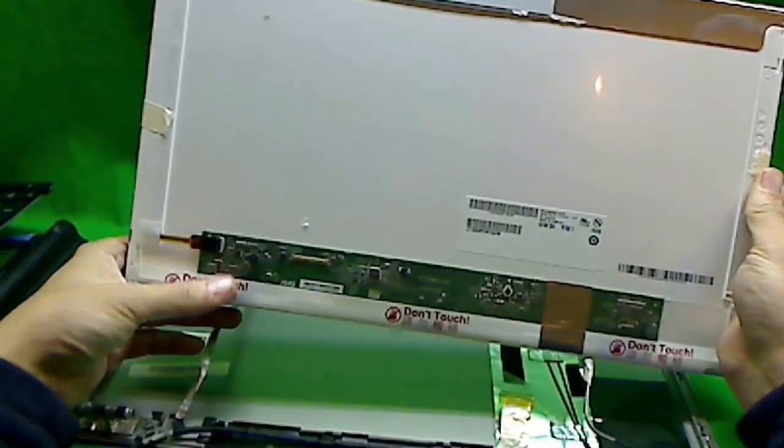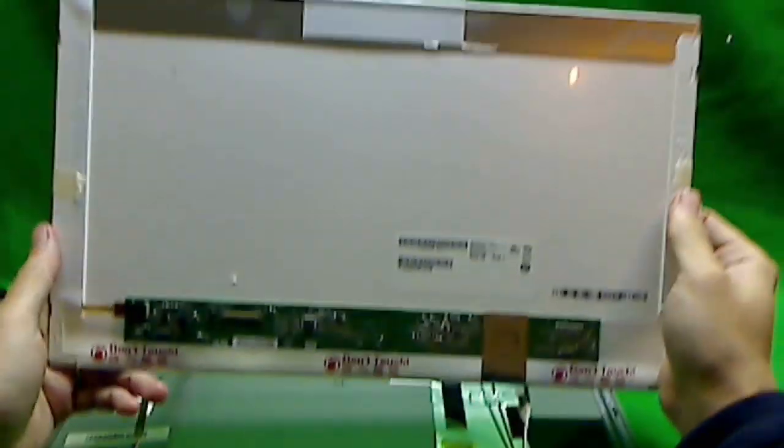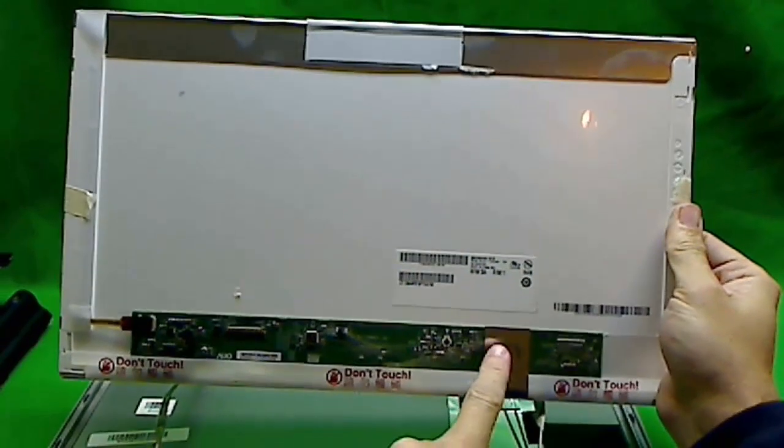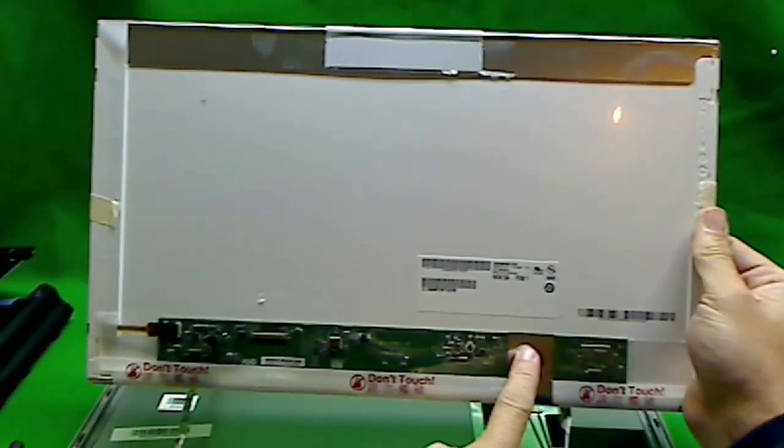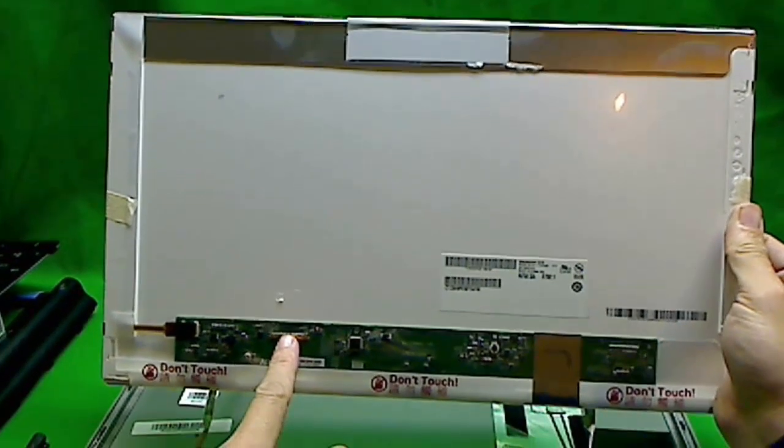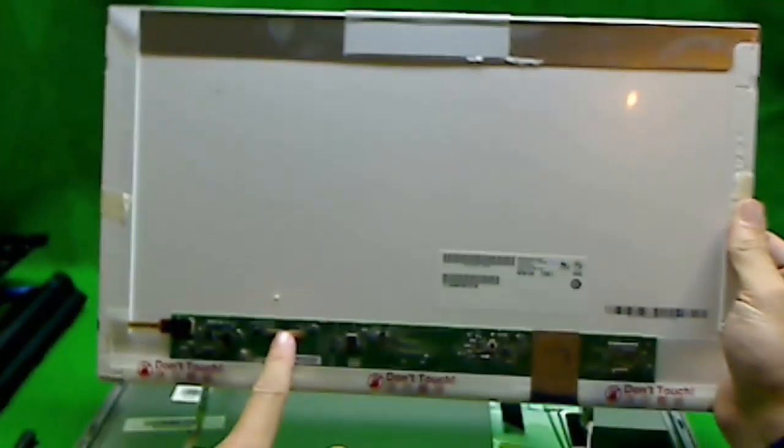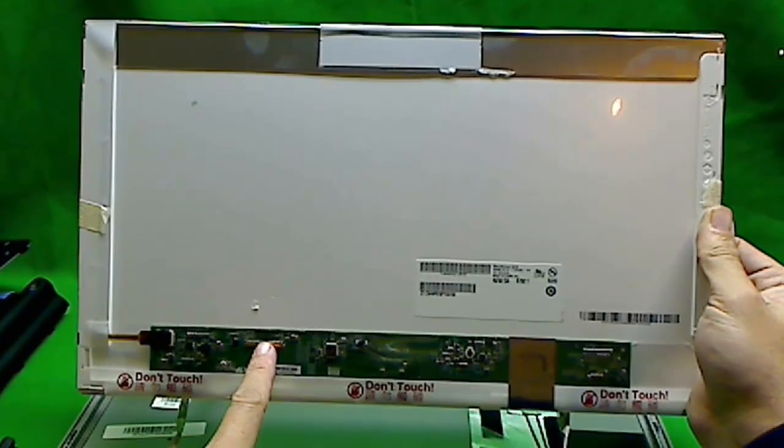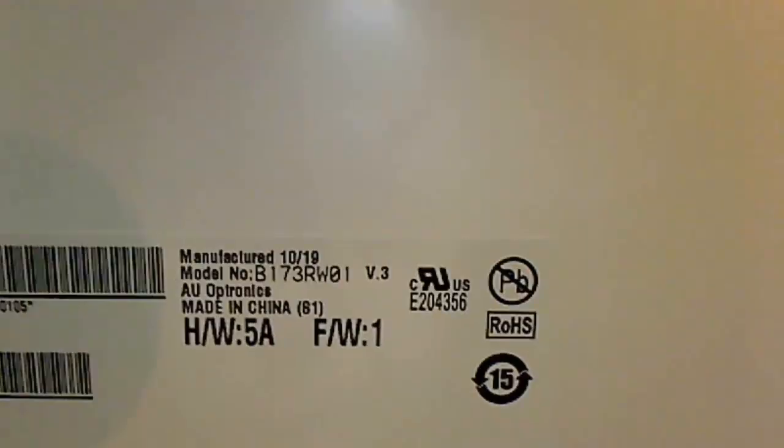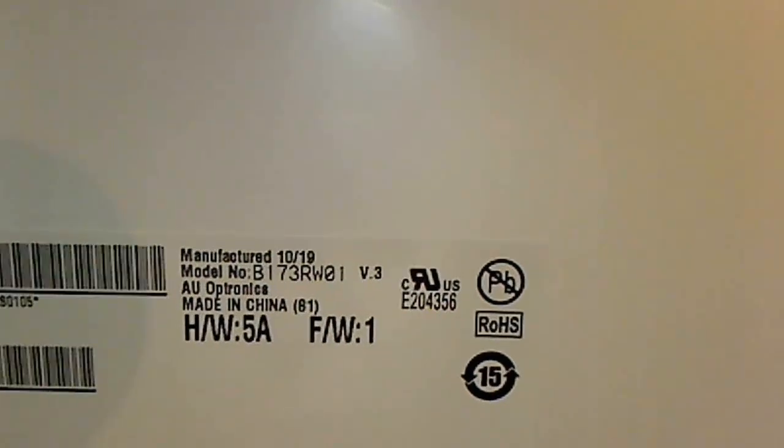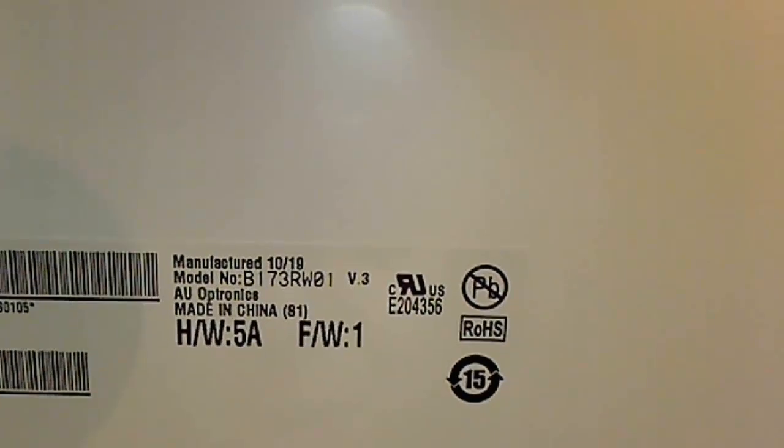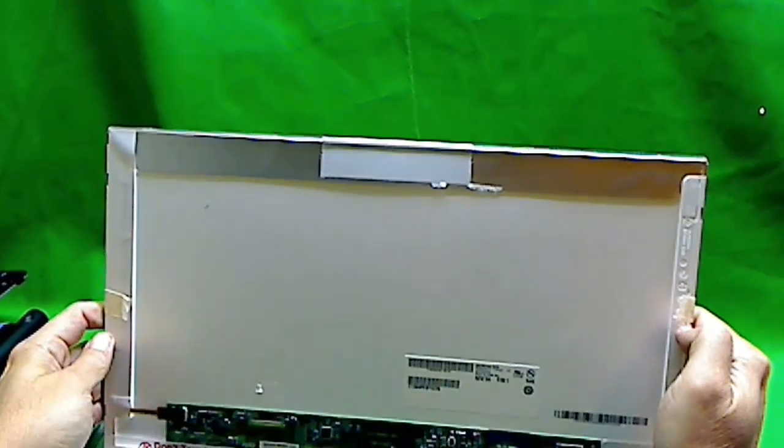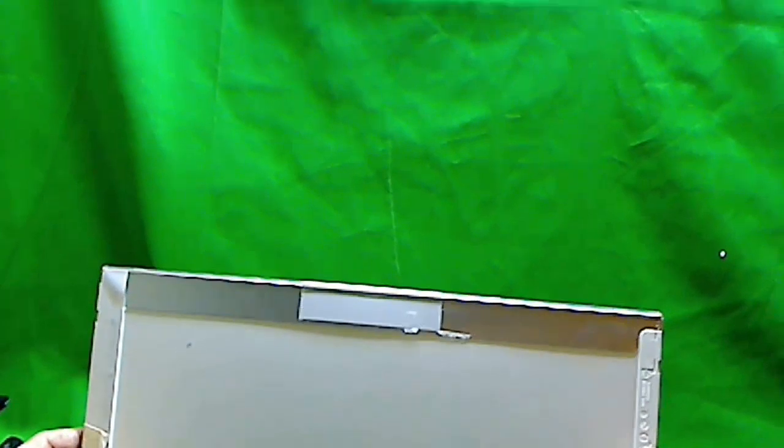A couple of things we need to talk about this screen. For some HP DV7 laptops, the connector is over here. For this particular model, the connector is over here. You've got to look at your model and make sure you know where the connector is, so you order the right screen. The part number for this screen is B173RW01V3. That's the part you have to order.